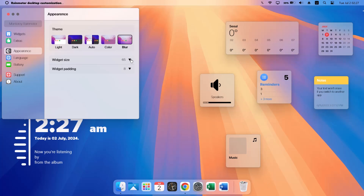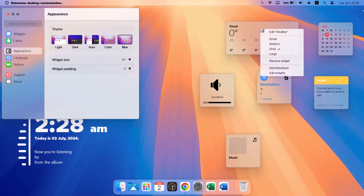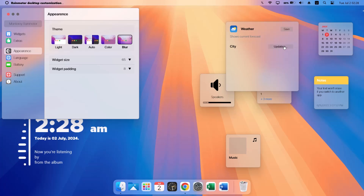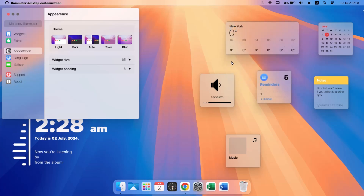One more thing to do before arranging: right-click on the Weather widget and go to 'Edit weather.' Here you'll enter your city — for this video I'll put New York. After doing that, tap Enter and click Save.